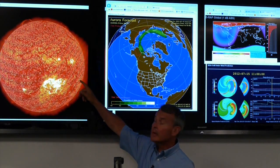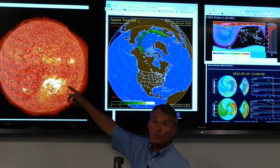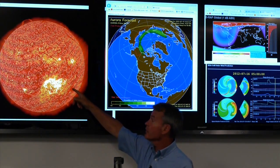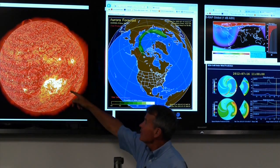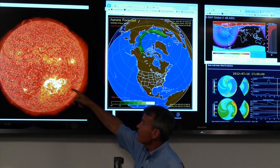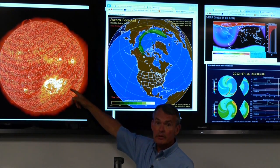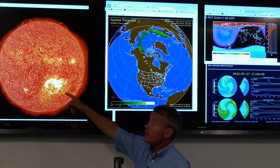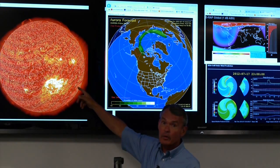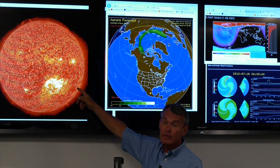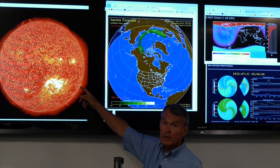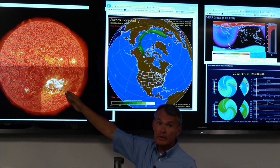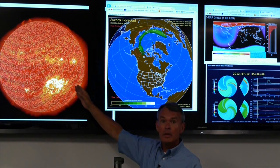The source of the activity started at the sun right here. This is region 1520. You can see it's very large relative to the rest of the sun. It's going to rotate to the right over the next five or six days and disappear over the limb of the sun. So it all started right here.